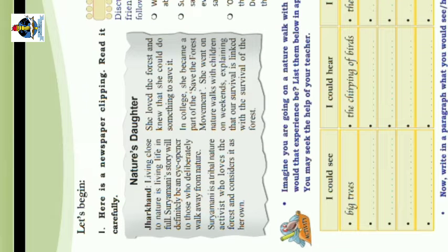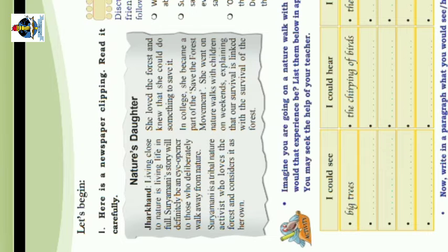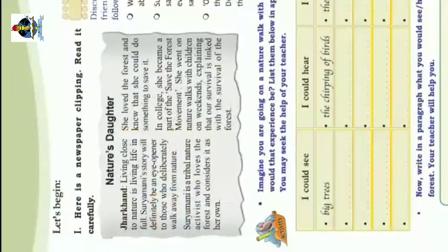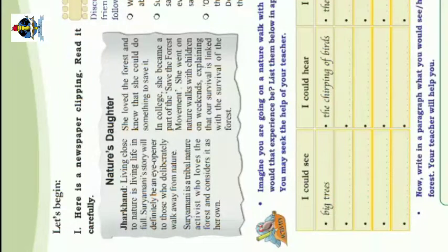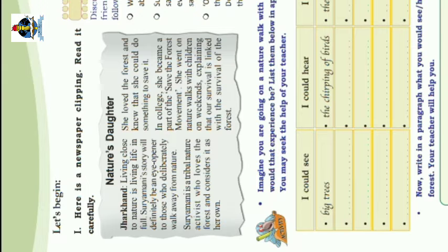In English, as a digital item, Nature's Daughter Jakan. Living close to nature is living life in full. Suryamani's child will definitely be an Ayana and Ayapana to those who deliberately walk away from nature.